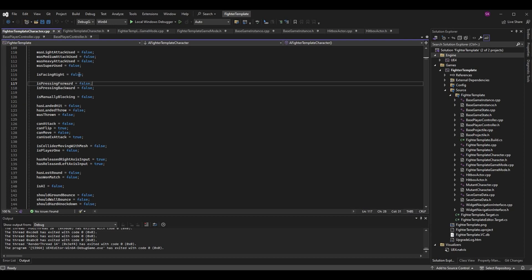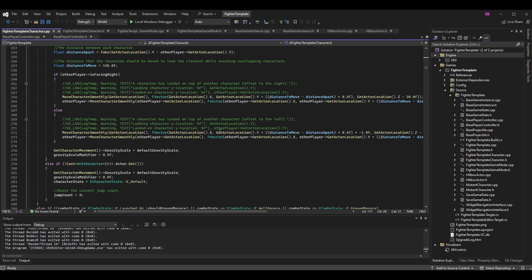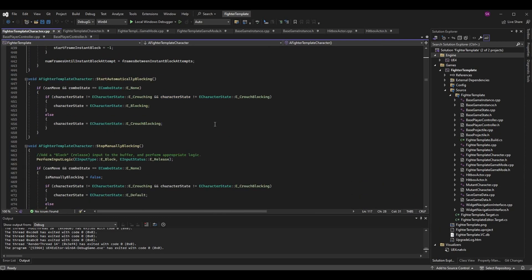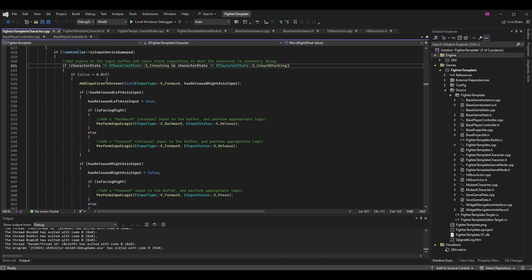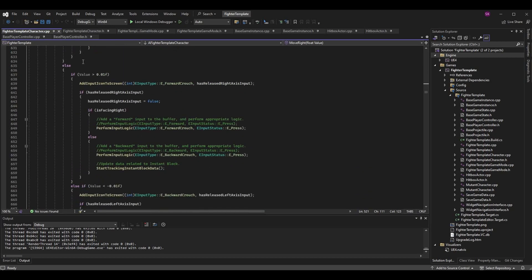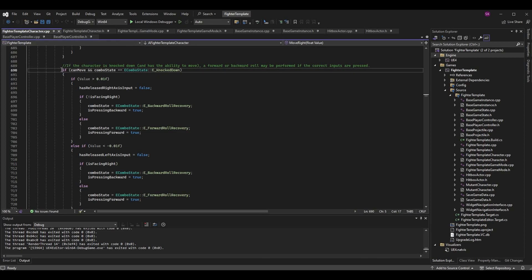The next thing we want to do is determine where to set is pressing forward to true and false during gameplay. The best place for this is our move right function. Here's my move right function — it has logic from many different episodes. The most important thing is that we basically match anywhere we have is pressing backward with an is pressing forward. This first if statement is just checking to see if the character is crouching or crouch blocking, and if not, we handle various character states such as combo state and knockdown.